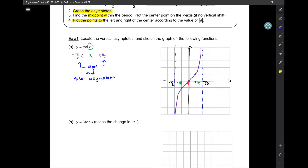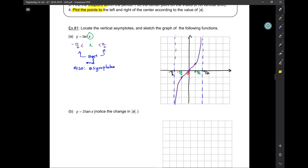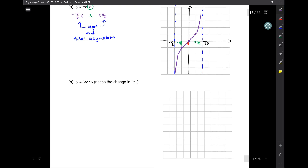So there we go — you just graphed your very first tangent! This next one has a change in A — it's 3 tangent of x. So if I do negative pi over 2 to pi over 2...